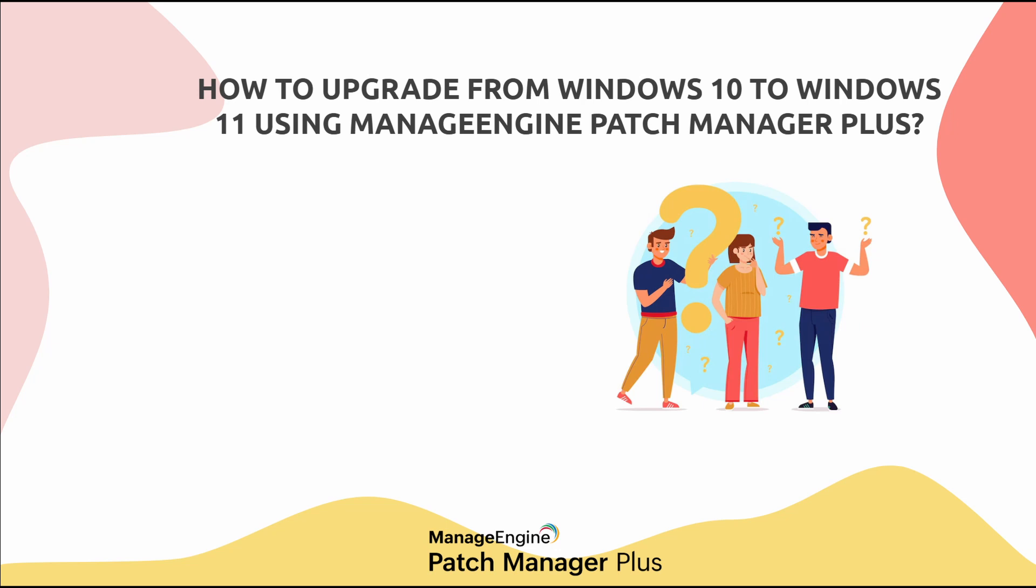Hey everyone, welcome to ManageEngine. In this video, we're going to walk you through upgrading from Windows 10 to Windows 11, especially since Windows 10 is reaching its end of life soon. Let's get started and ensure your system is ready for the upgrade.